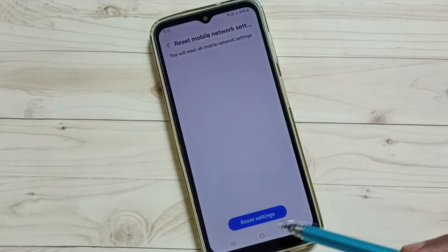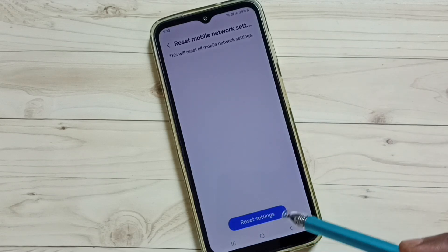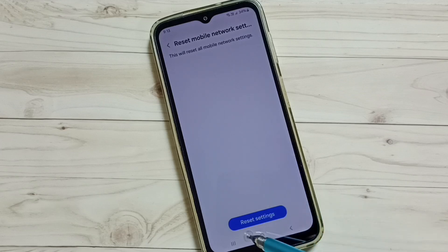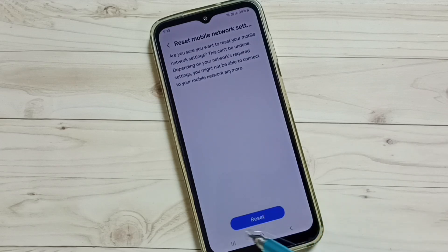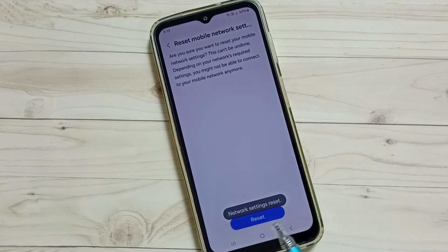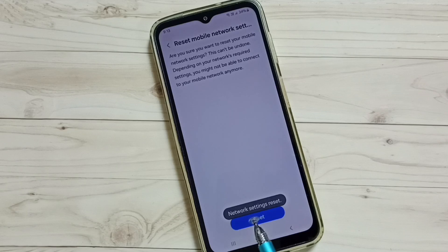Here you can see a reset settings button. Tap on this, then tap on this reset button. Done.